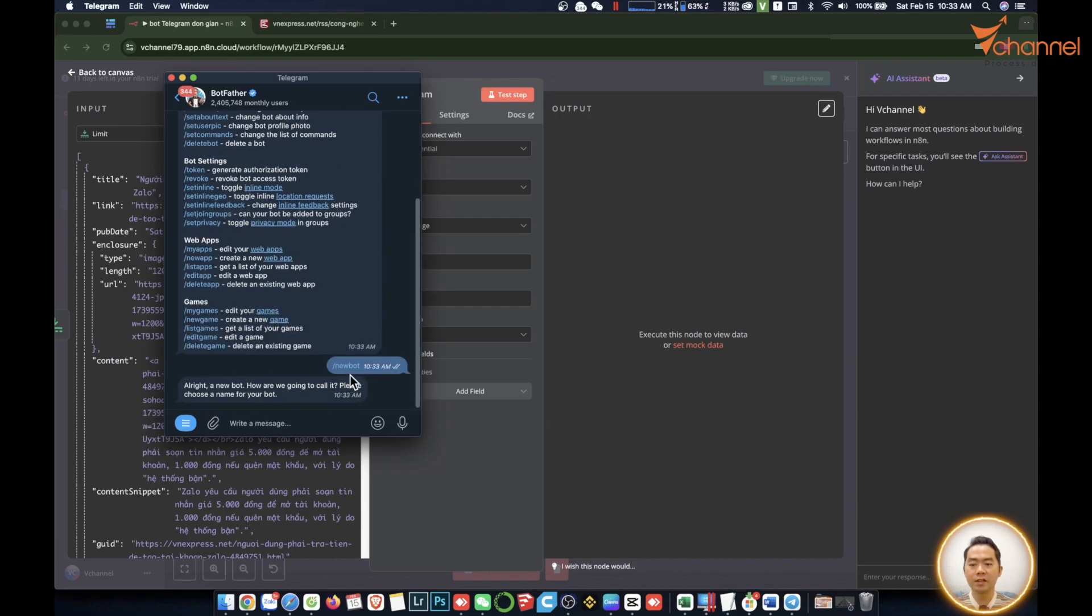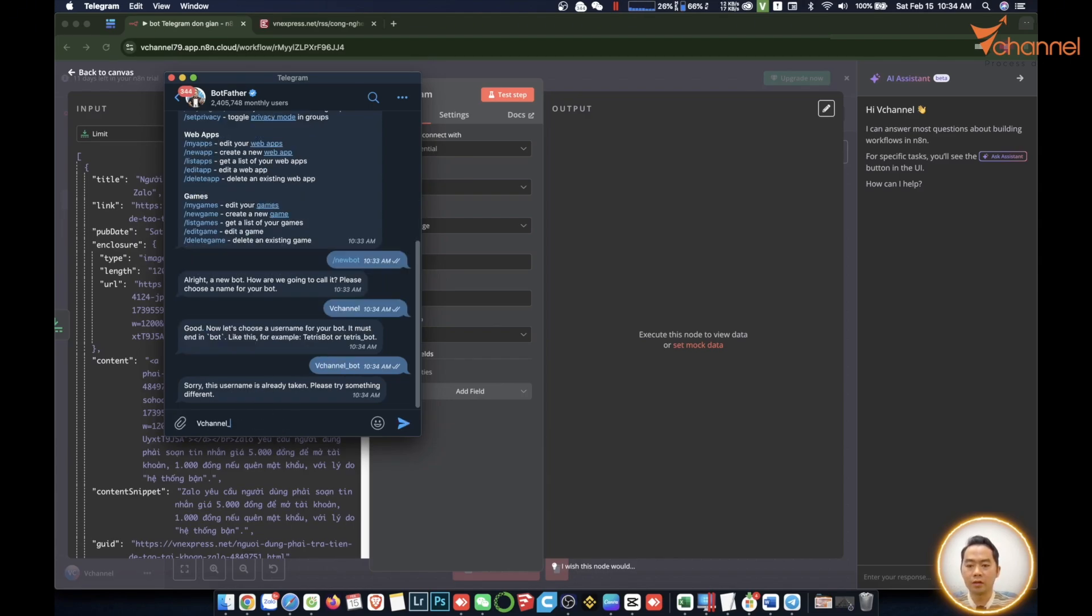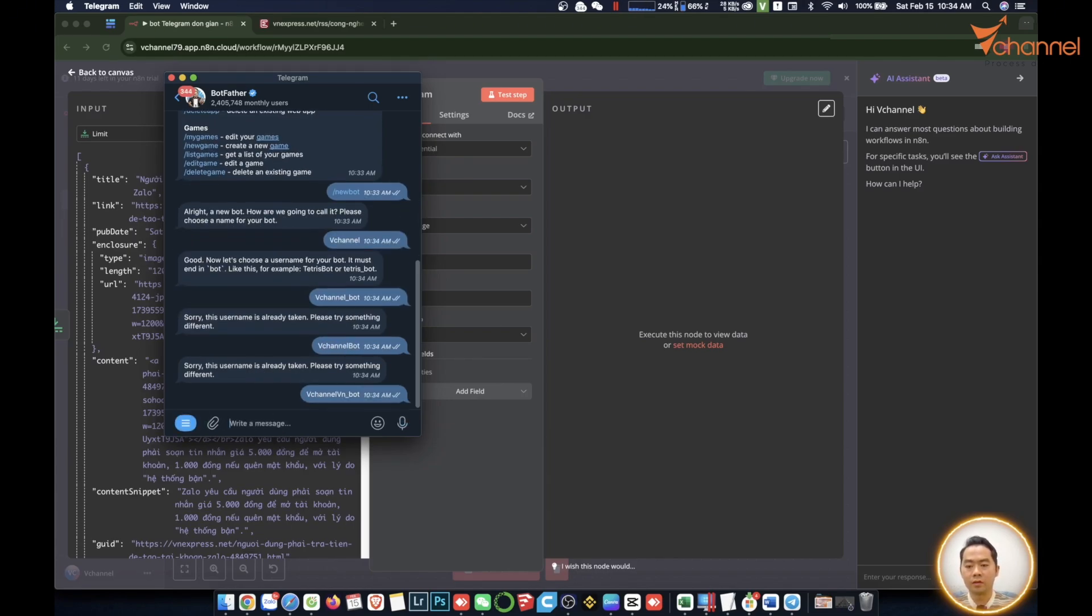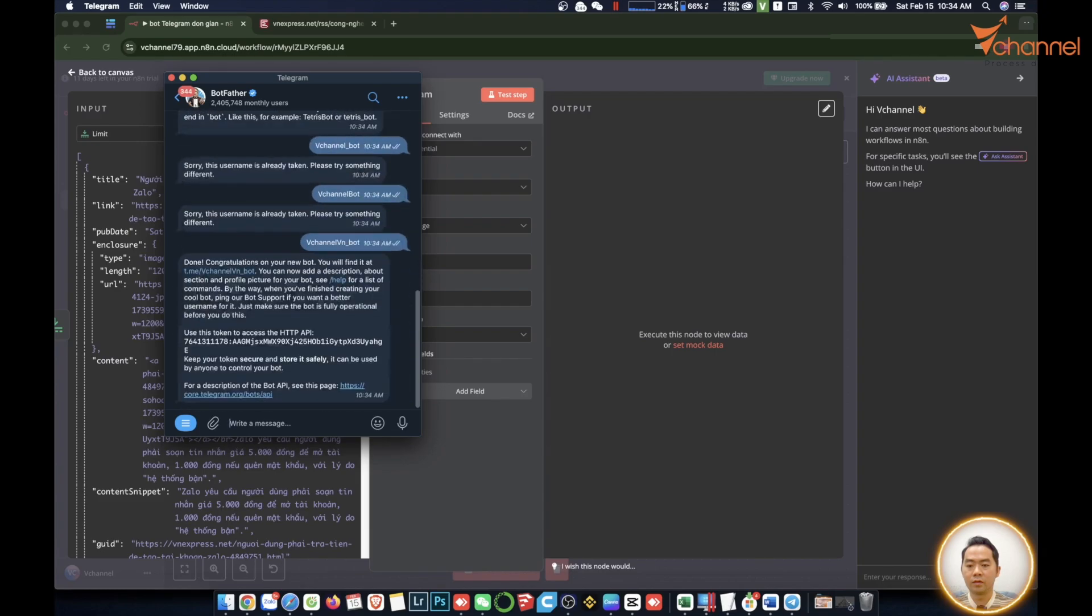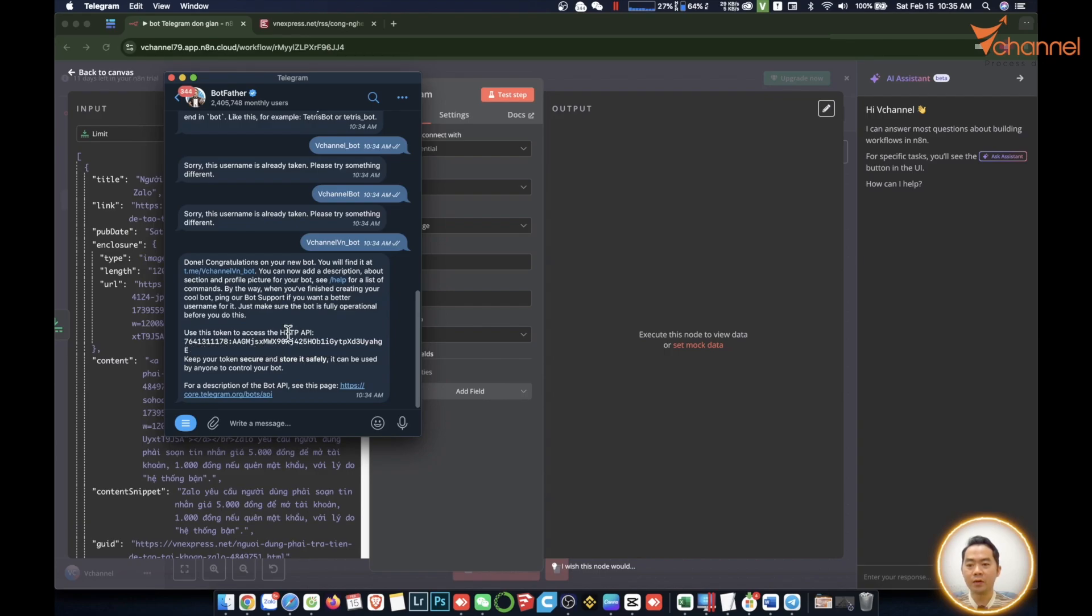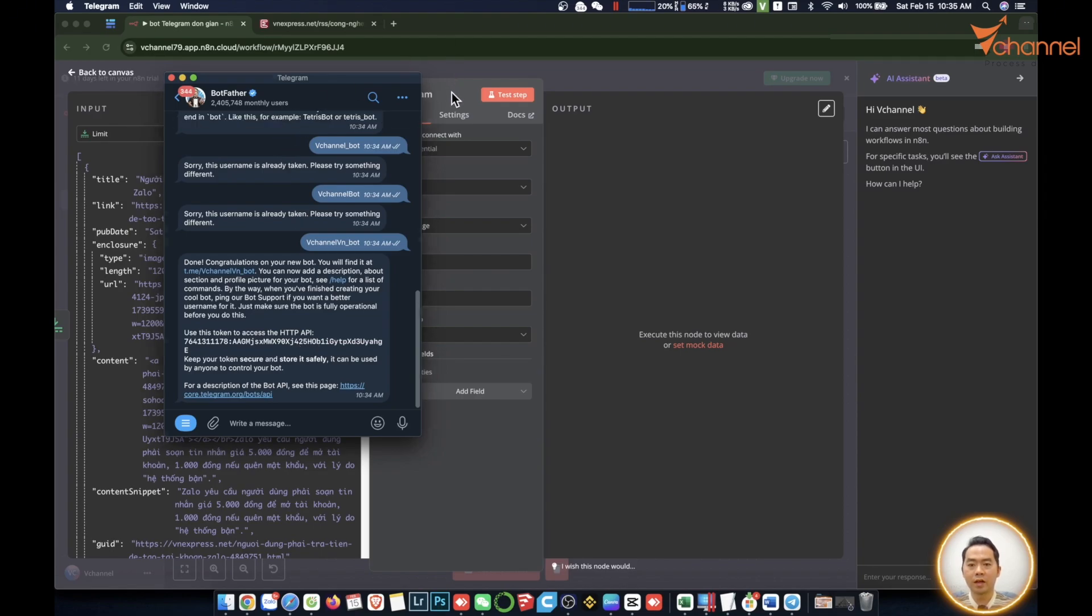Chat like this, very friendly and convenient. It asks us to name this bot. Then it is successful. Done. Congratulations. So we have created a bot and it will give you the token right here to access the HTTP API. We will click here to copy.